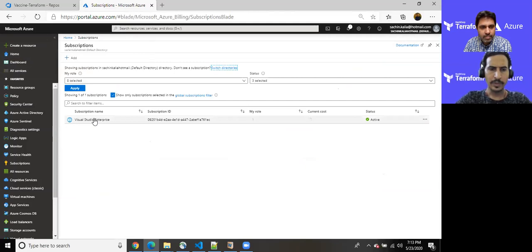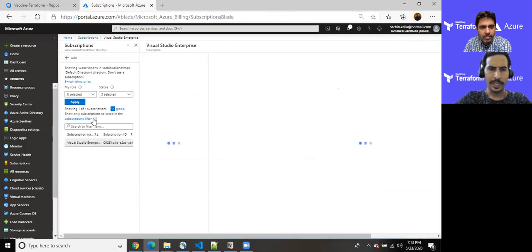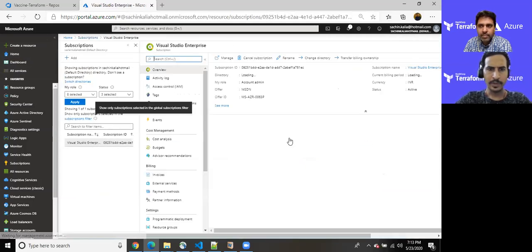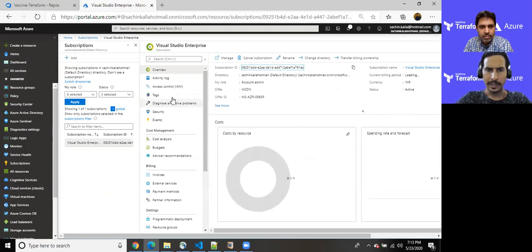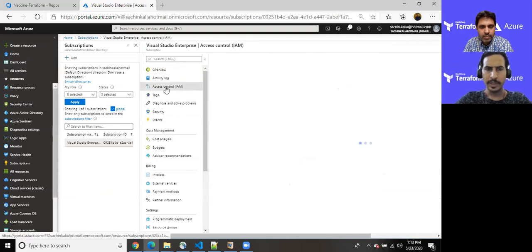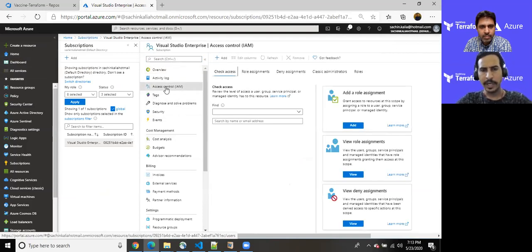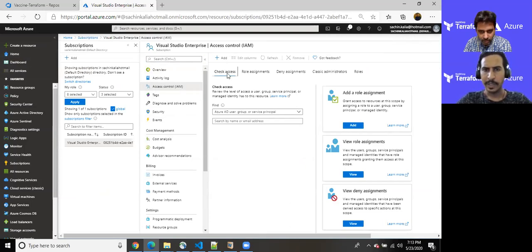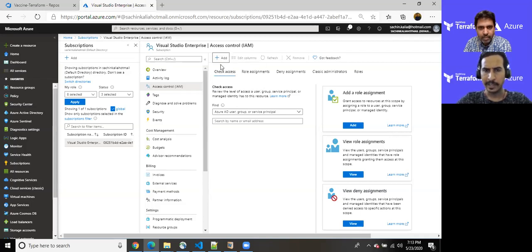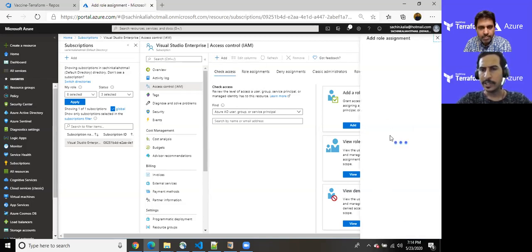It has been created and generated few potential information that can be useful once you authenticate your application, your third party application with Azure. So once we have created, I'm just copying its name and going back to home and just entering into subscription. You can enter in such way as well. So once you have reached here, click on Visual Studio and go to the access control. So why are we here? We are here just to provide contributor role to that specific user app which we have recently created.